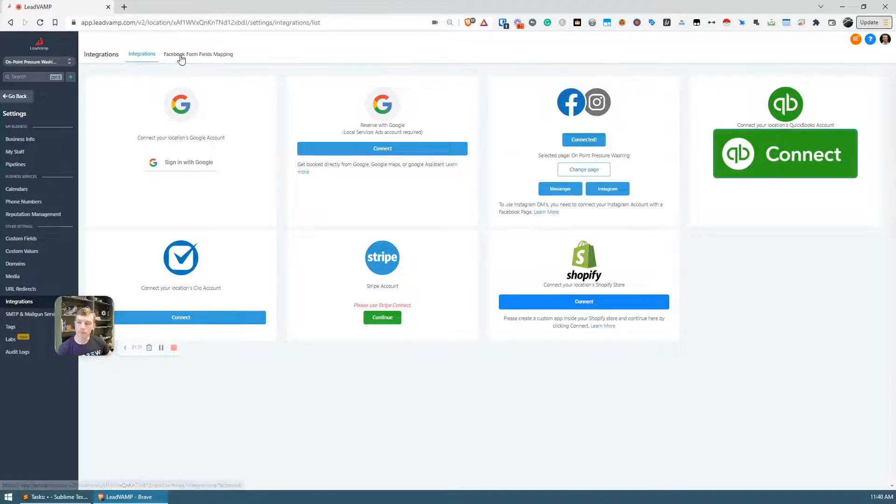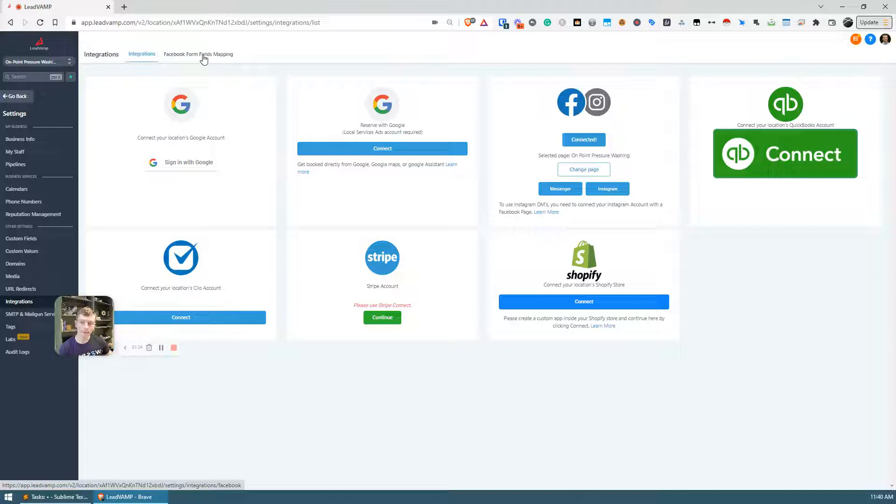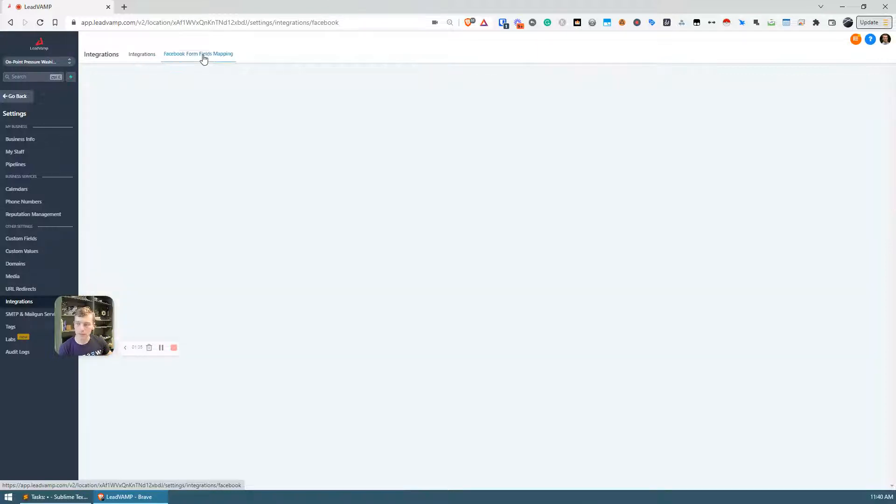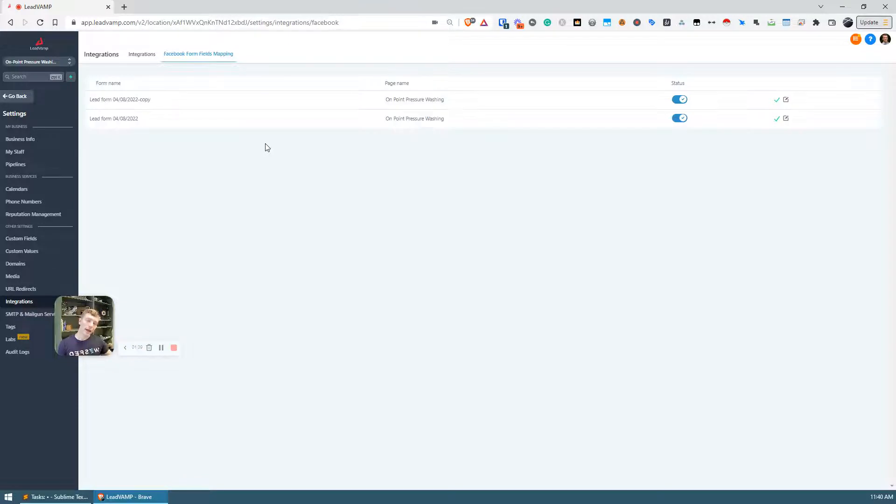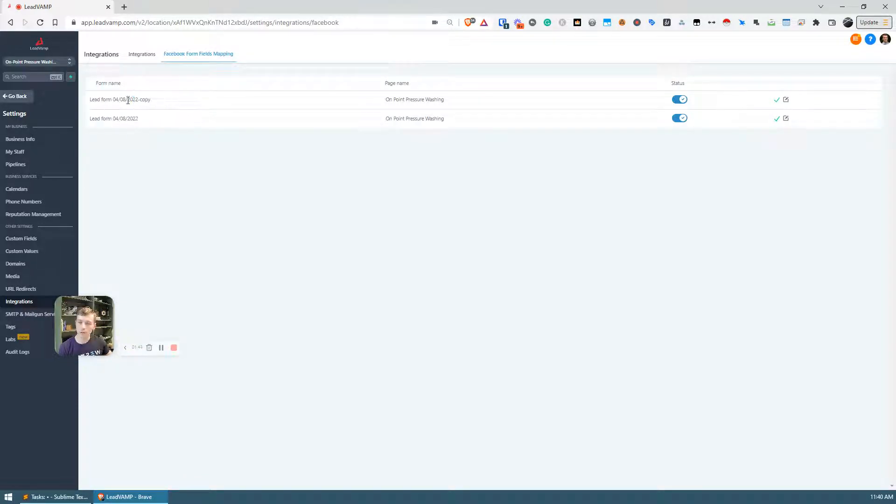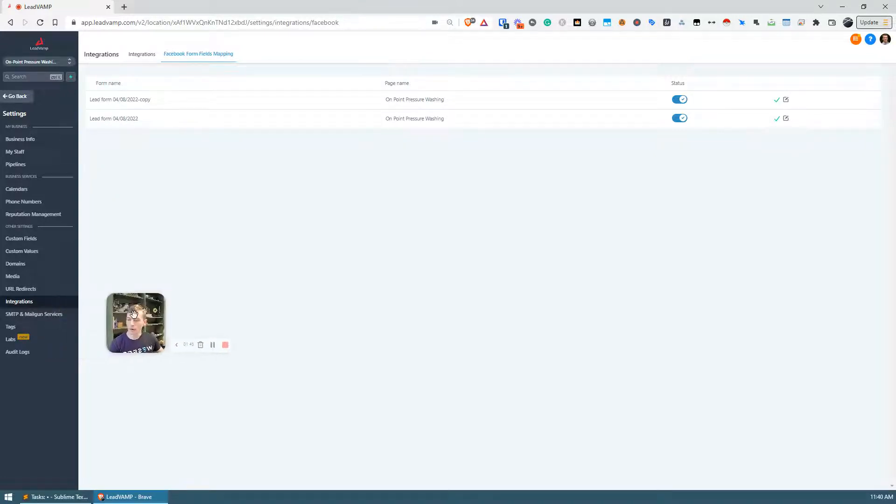When you click into that, it should list out the forms that you have connected to that page. So here we have two, one and then we have a copy.